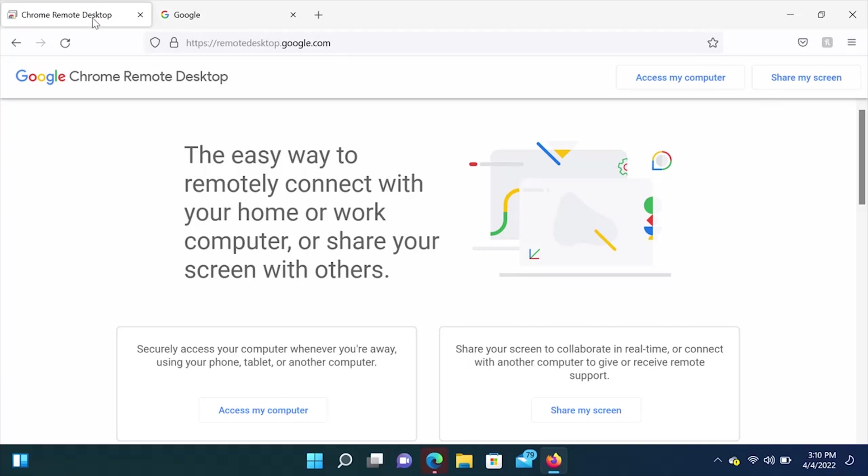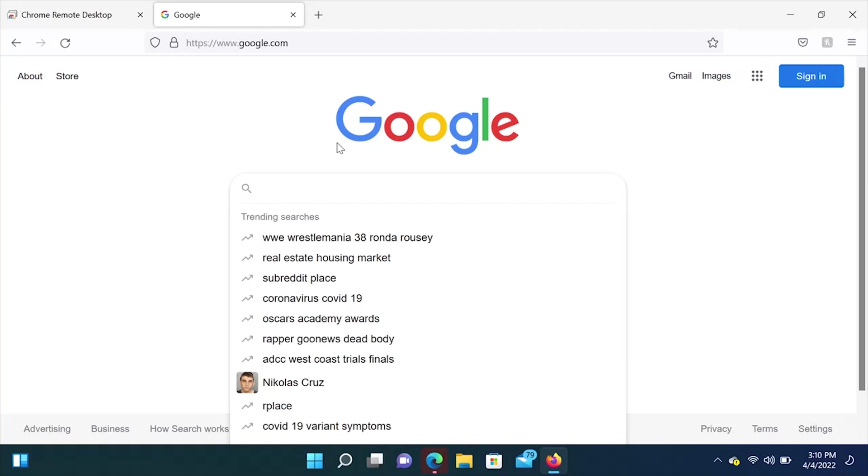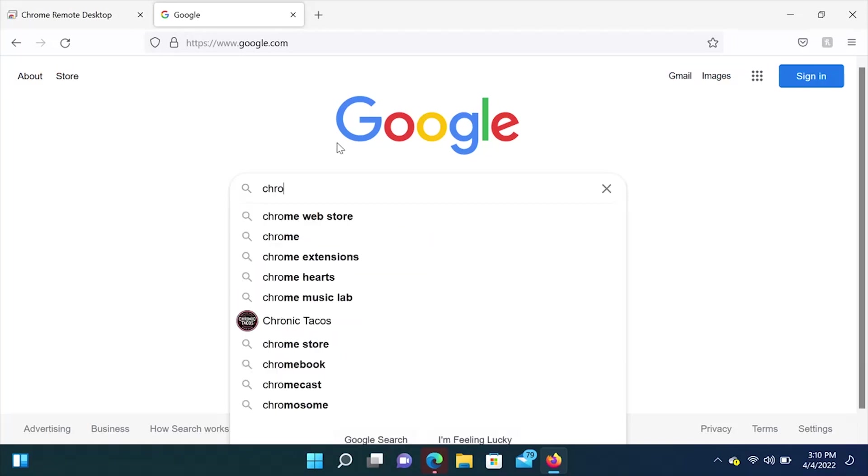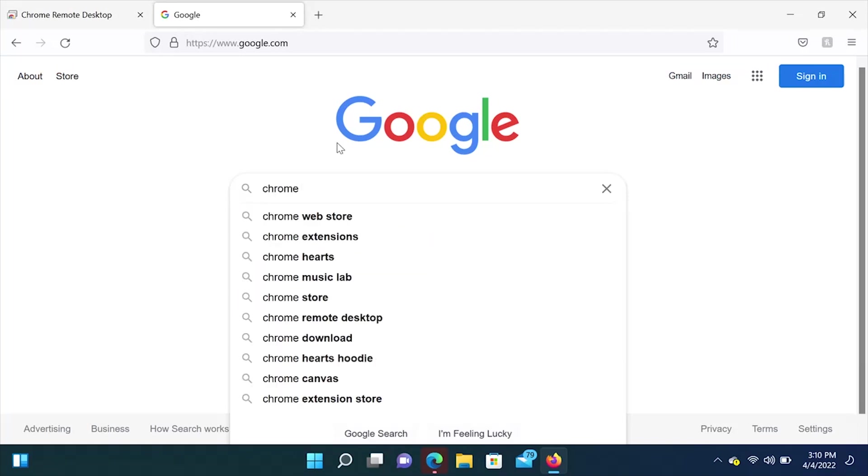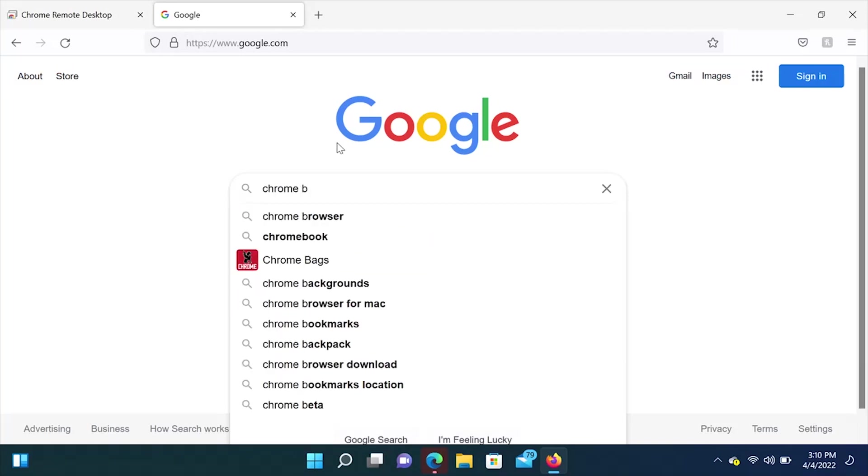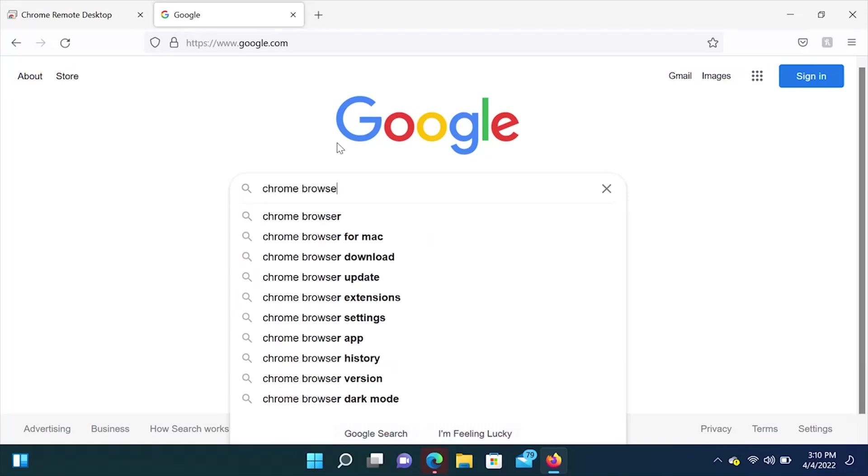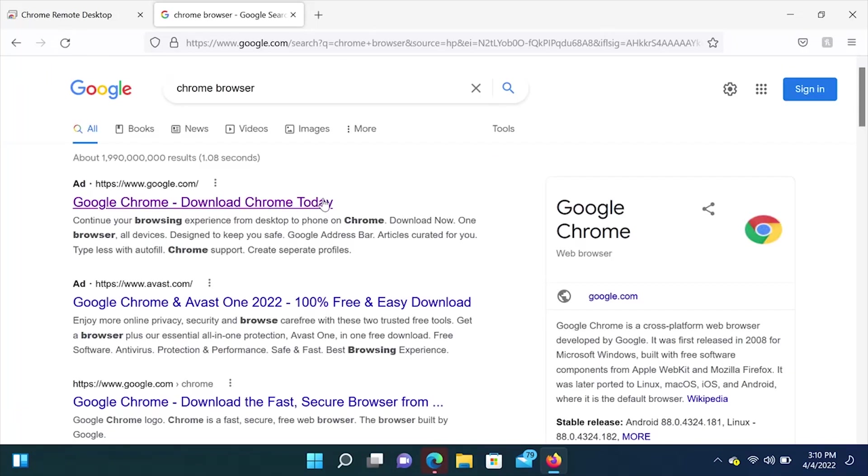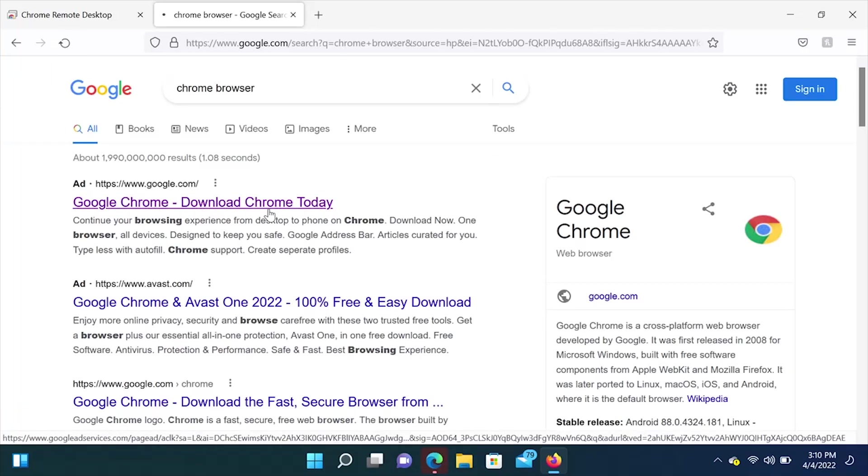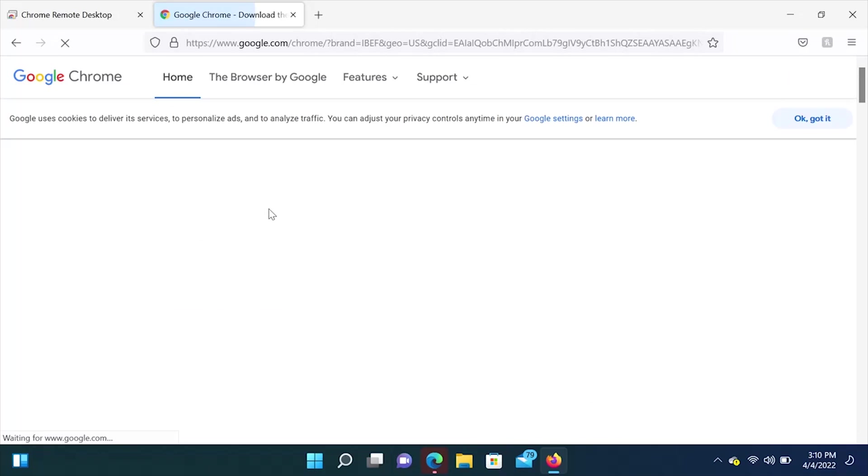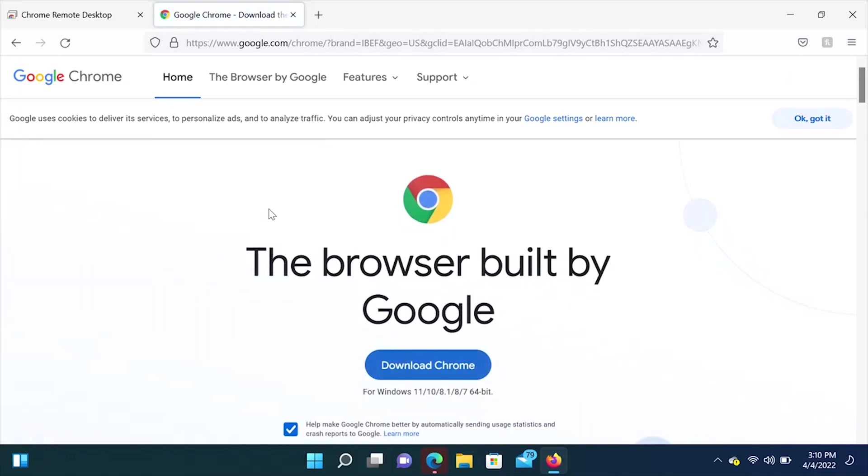All right, so the first thing you want to do is download the Google Chrome browser. So we are going to search Chrome browser. And we are going to click on the first one here that says Google Chrome, download Chrome today. And all you want to do is hit download Chrome.